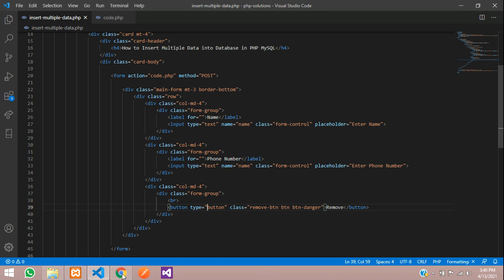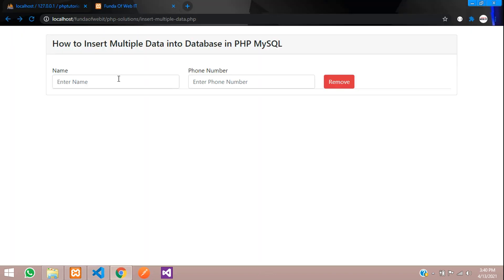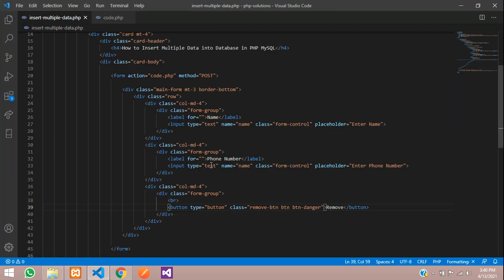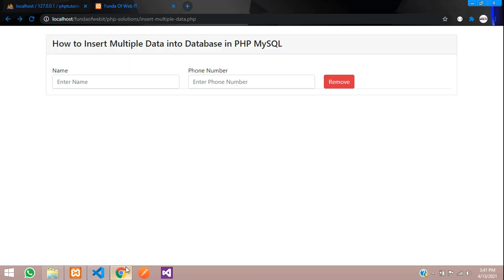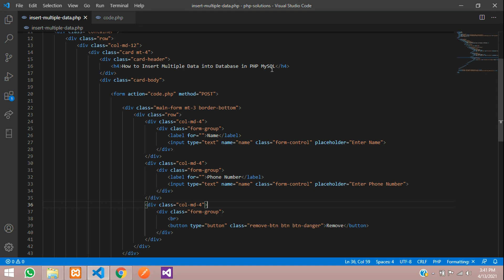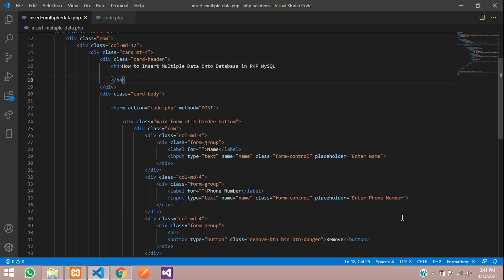Let's refresh and check the output. Now we want one thing — we need to add a button to add another form, because we want to insert multiple data. If we click 'Add', it should add one more form. For that let's create one simple button inside an h4 tag, an anchor tag with javascript:void(0).